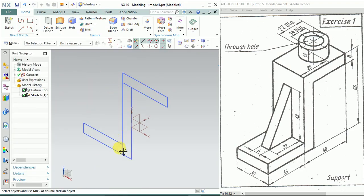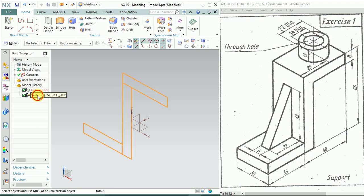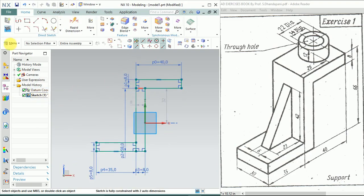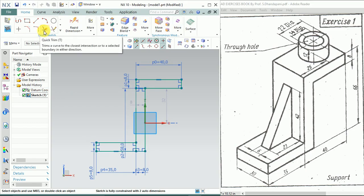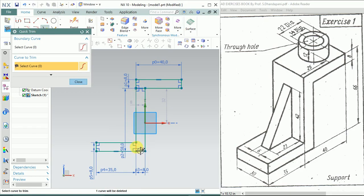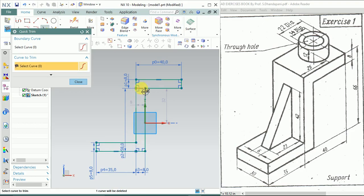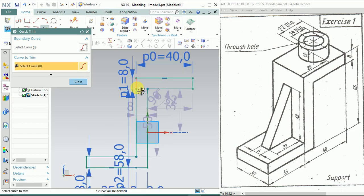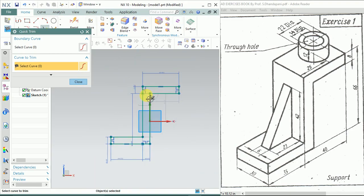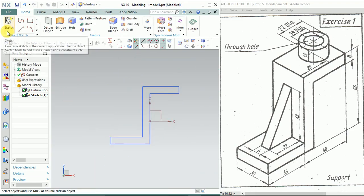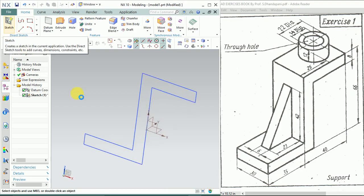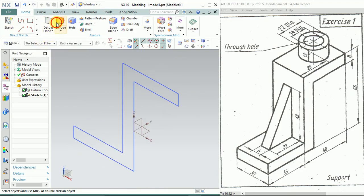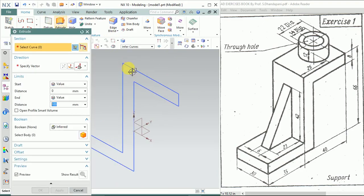Since we have these in-between lines, it's not considering this sketch. We'll trim these lines off. Go to Quick Trim, click on here and also here again. This is a completely closed sketch. Finish it. Now we can extrude this profile to a distance of 30mm. Click OK.